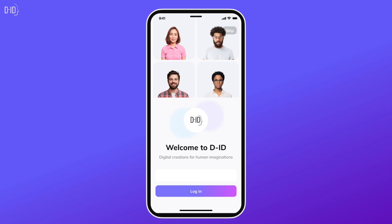The first thing you need to do is download the DID Studio app from Google Play and create an account.